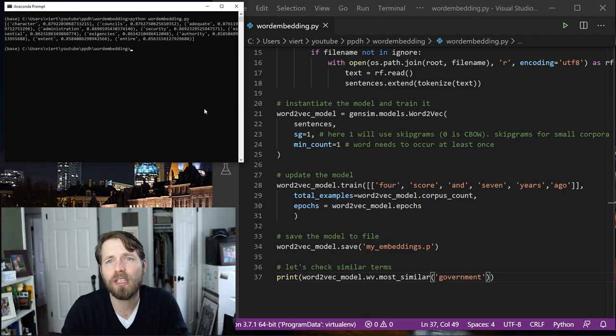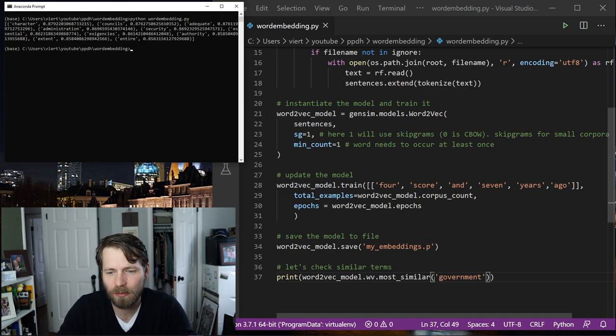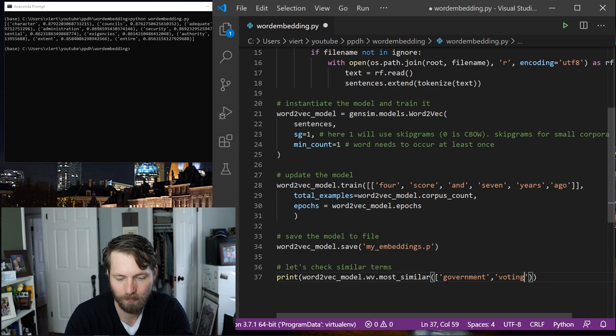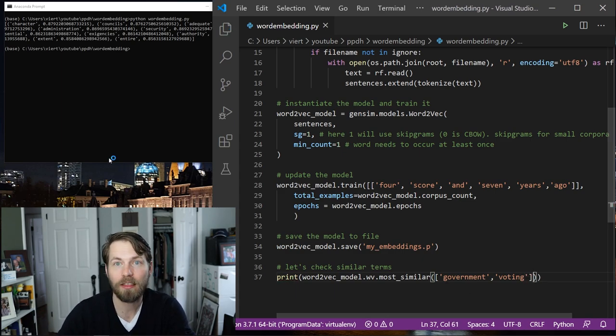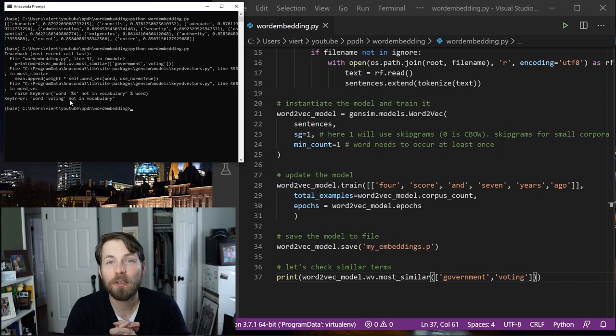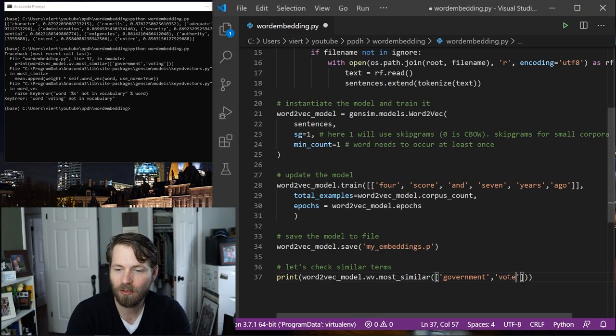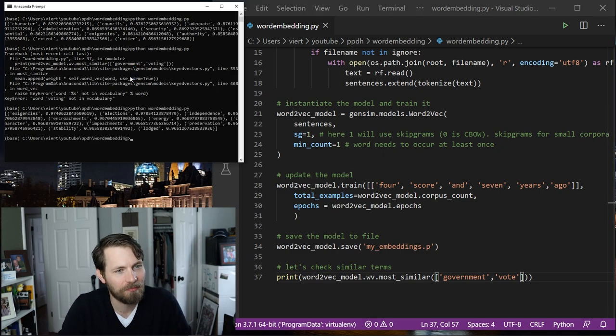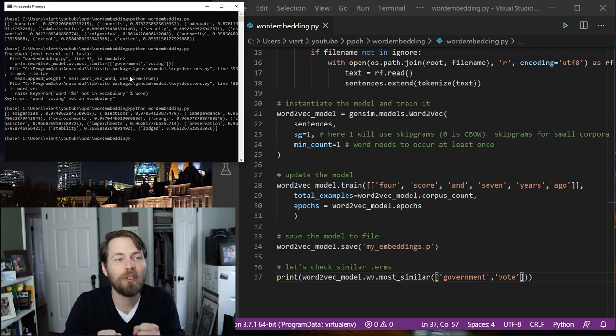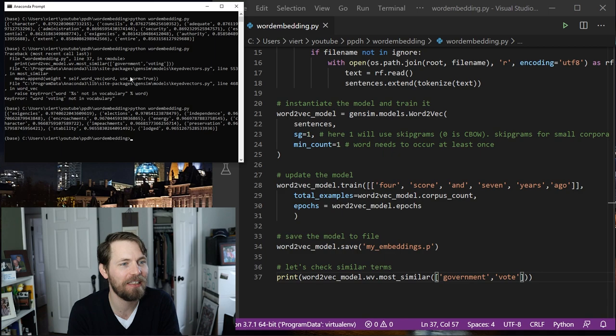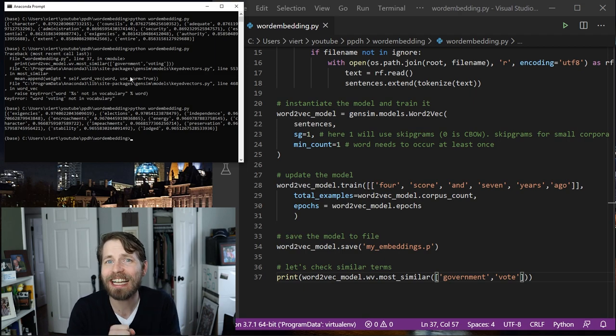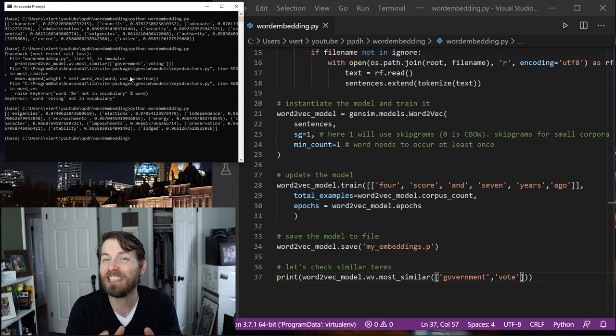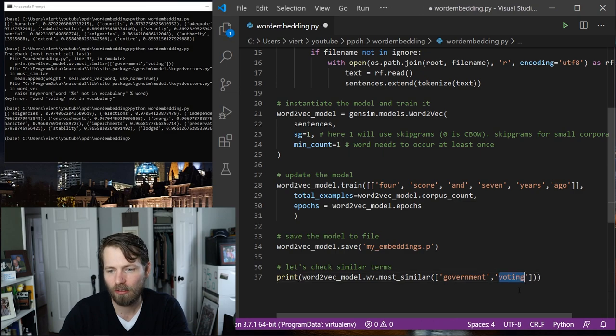We can also give it a list of words rather than just a single word. So I can say government and voting like this and it will run up for that. Oh, interesting. Voting is not in the vocabulary. So why don't I say vote? And here we can see that similar words to vote get added to this list. So now we have elections, which makes a lot of sense when it comes to vote, right? Independence, encroachments, energy. So the list has changed a little bit. Now of course we can do this one at a time to make sure that we are seeing things as clearly as possible, but this gives you a sense of some of the things you might do. So I'm going to just change this back to the single word.